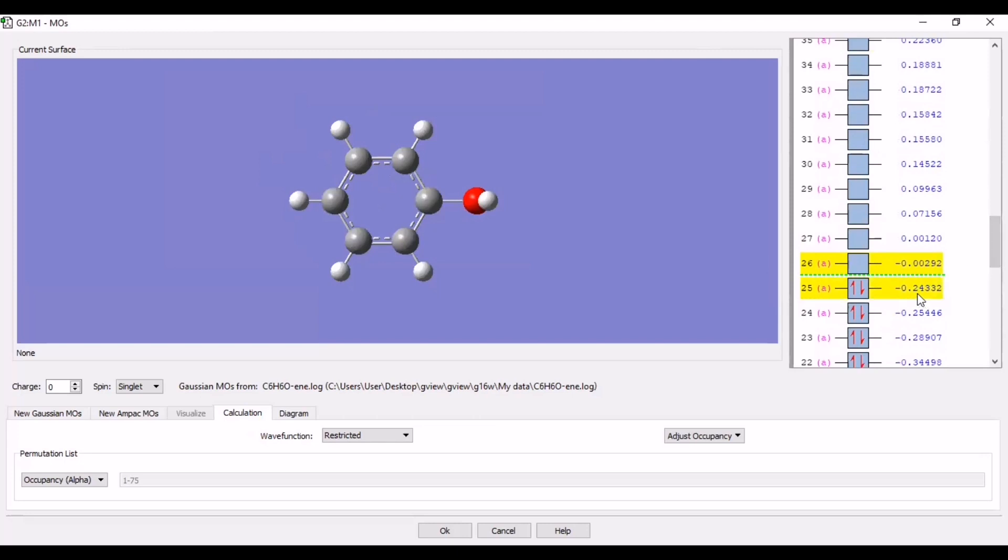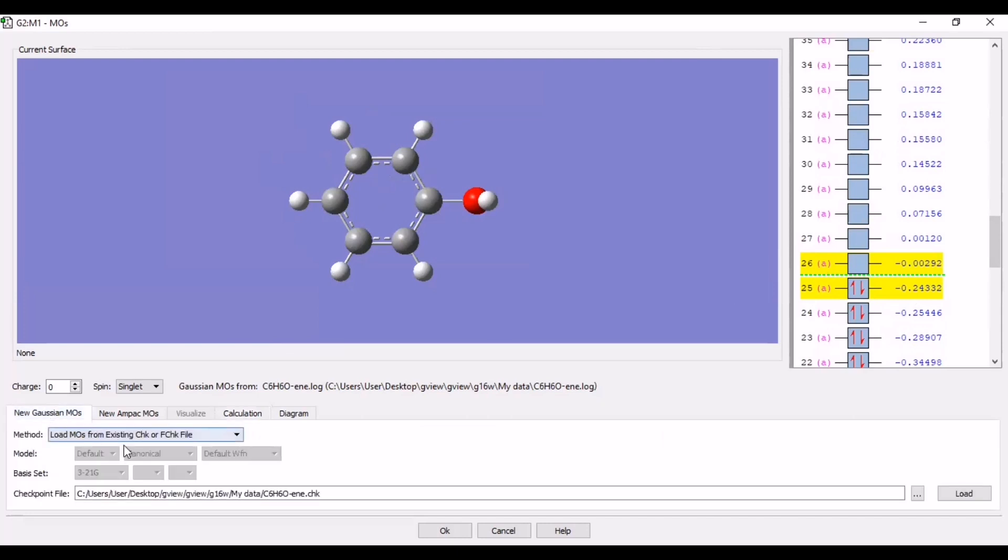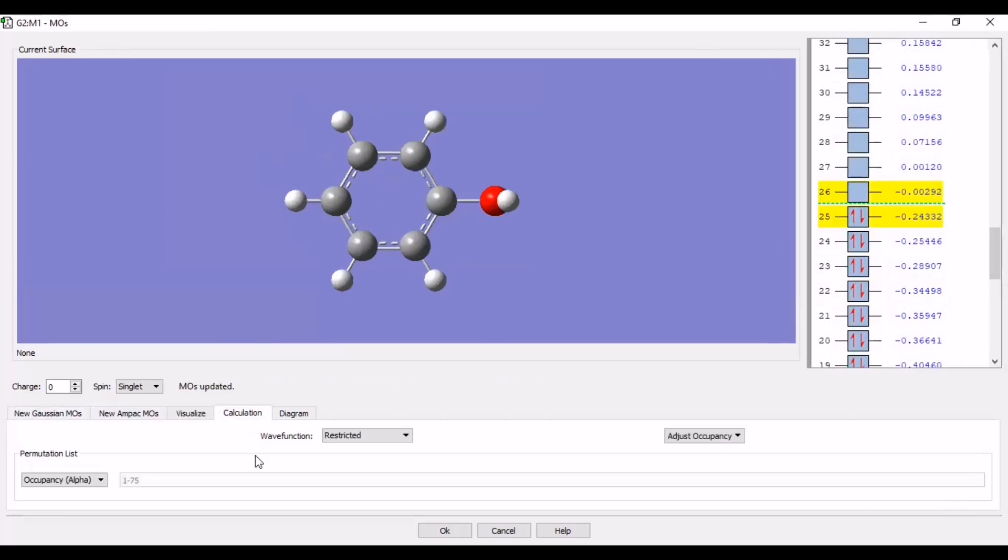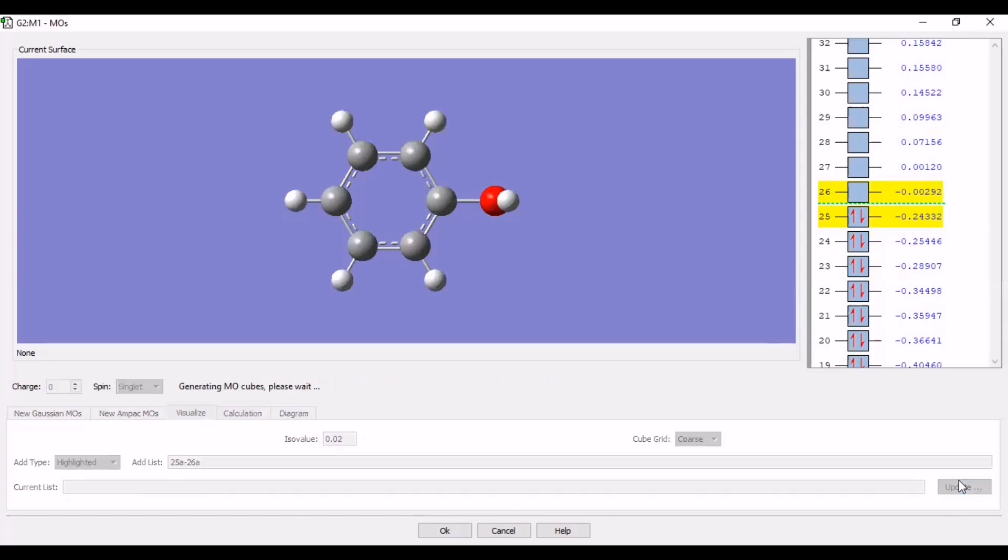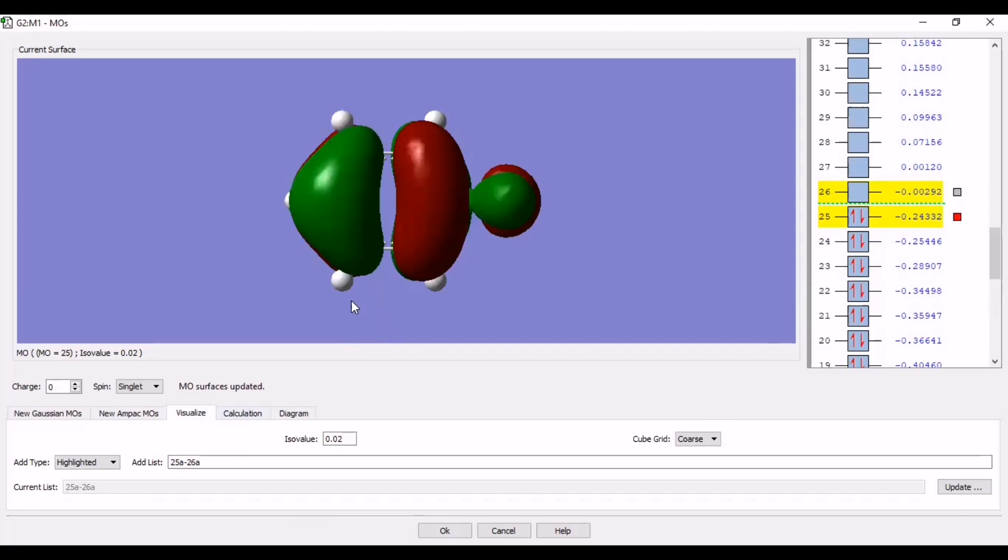This one is HOMO. And this one is LUMO. So next would be go to new Gaussian MOS. Load molecular orbitals from existing check file. Select load. Then go to visualize. Make sure LUMO has been selected. So these are already selected. Then go to update.